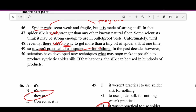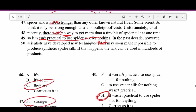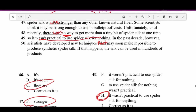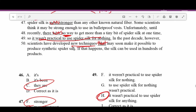Number fifty: 'In the past decade scientists have developed new techniques that may soon make it possible to produce synthetic spider silk.' The word 'that' refers back to the new techniques developed by scientists.